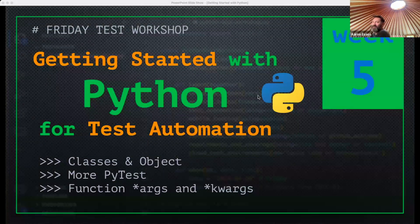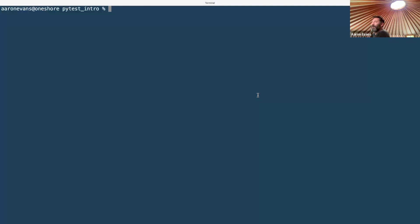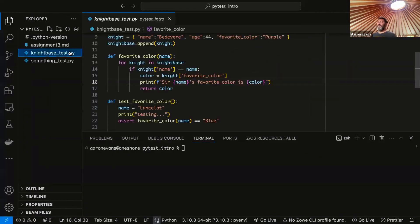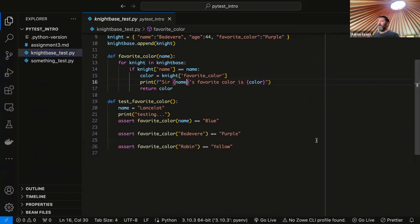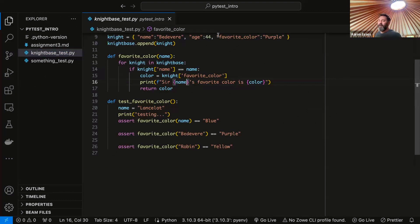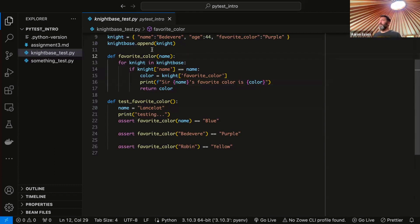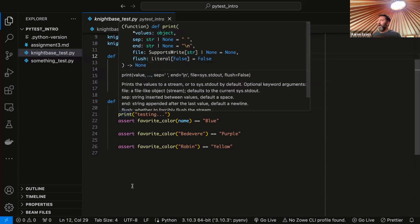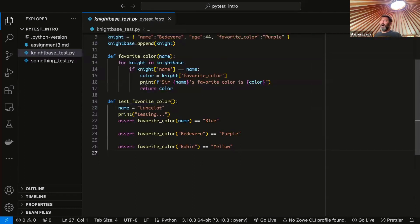We don't have anything else because it's all out of sorts. So let's jump into our code. As we left off last week, we were talking about the different knights in King Arthur's Court relating to Monty Python and the Holy Grail. We were checking different knights and different colors, and we had a database of knights that we were storing in a list of dictionaries.